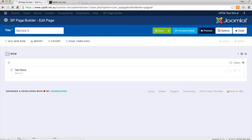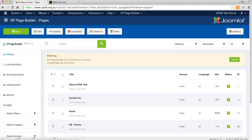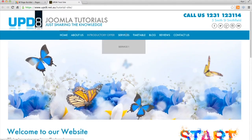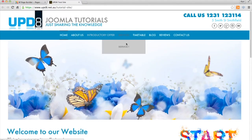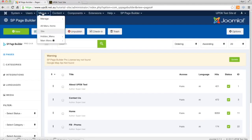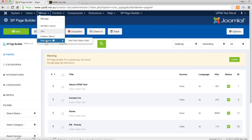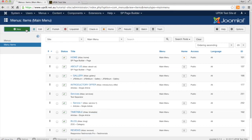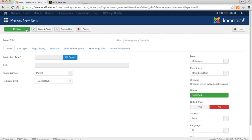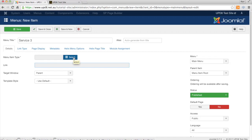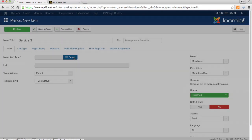So what we're going to do is go to our menu system. We want to add a service underneath where it says Service 1 here. So we'll go to our menus and go to Main Menu, and we'll go New and call this Service 3, and we'll click Menu Item Type.